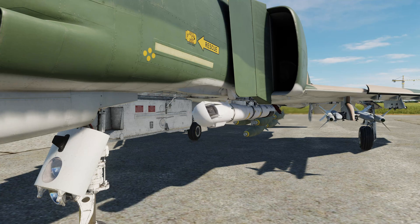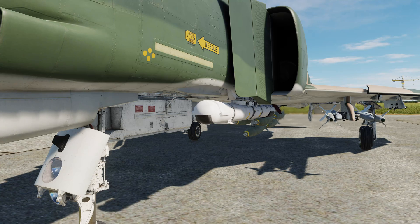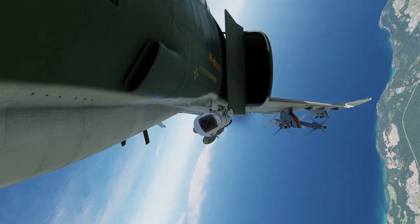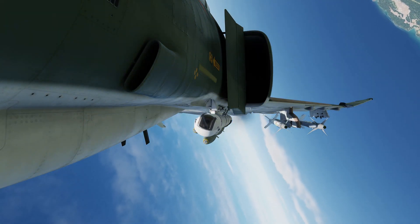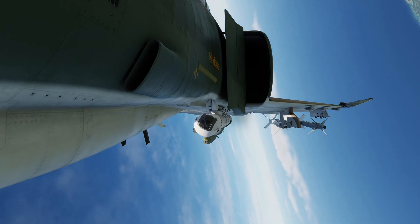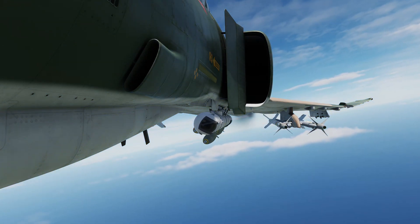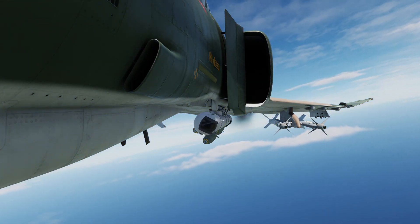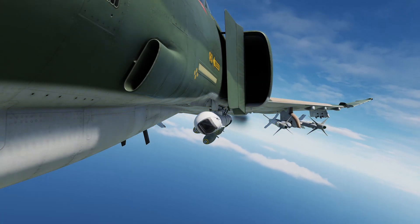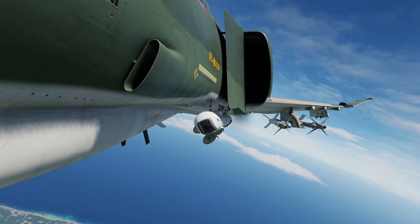Hello! In this video we are going to have a look at how the Pave Spike targeting pod operates under the hood, especially how the slant range computation and its ground stabilization algorithm work. This will help you better understand the system's pitfalls and how to become more effective using the pod.